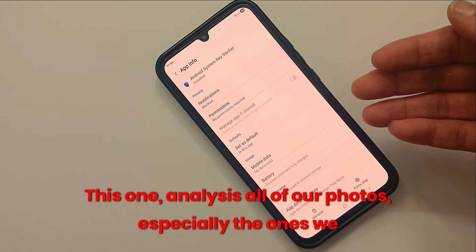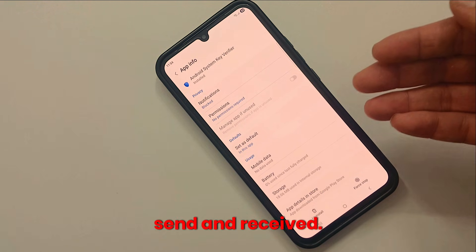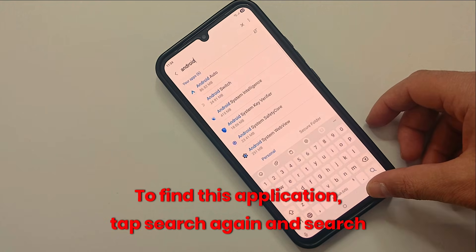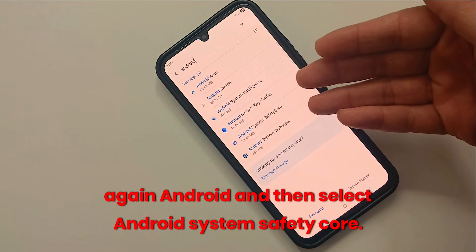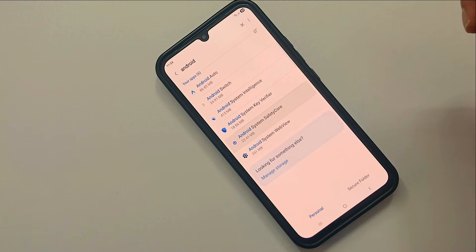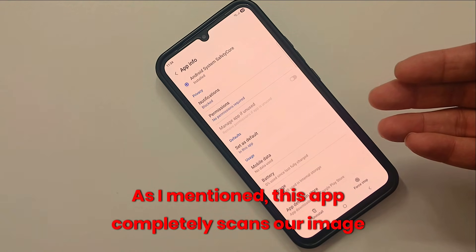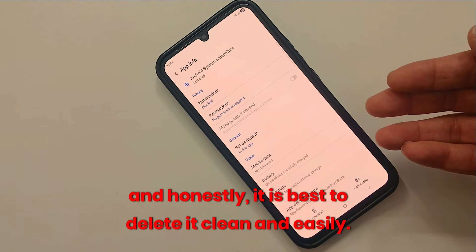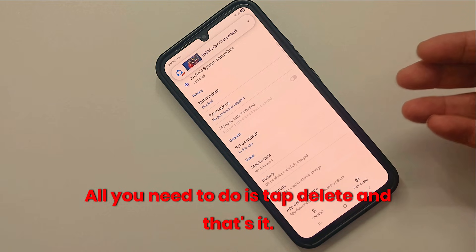Let's move on to the second application. This one analyses all of our photos, especially the ones we send and receive. To find this application, tap search again, search 'Android', and then select Android System Safety Core. As I mentioned, this app completely scans our images. And honestly, it is best to delete it — all you need to do is tap delete and that's it.